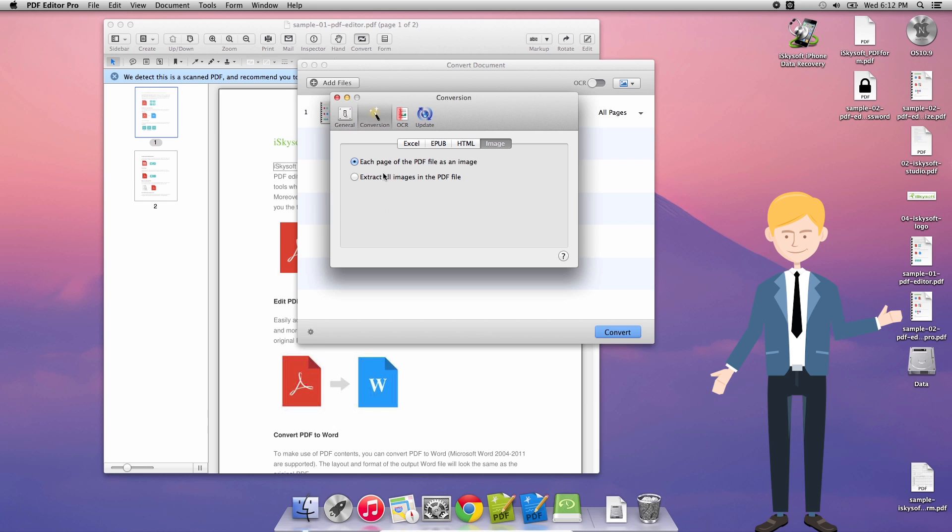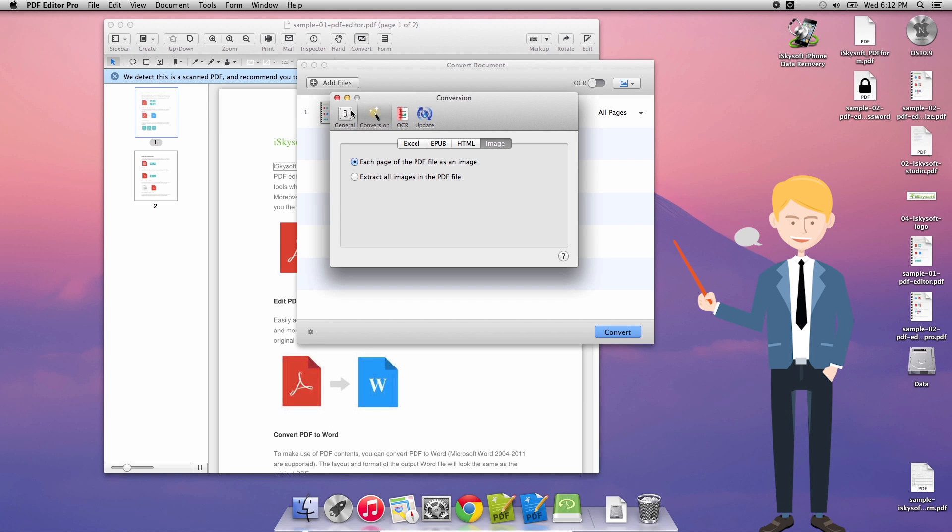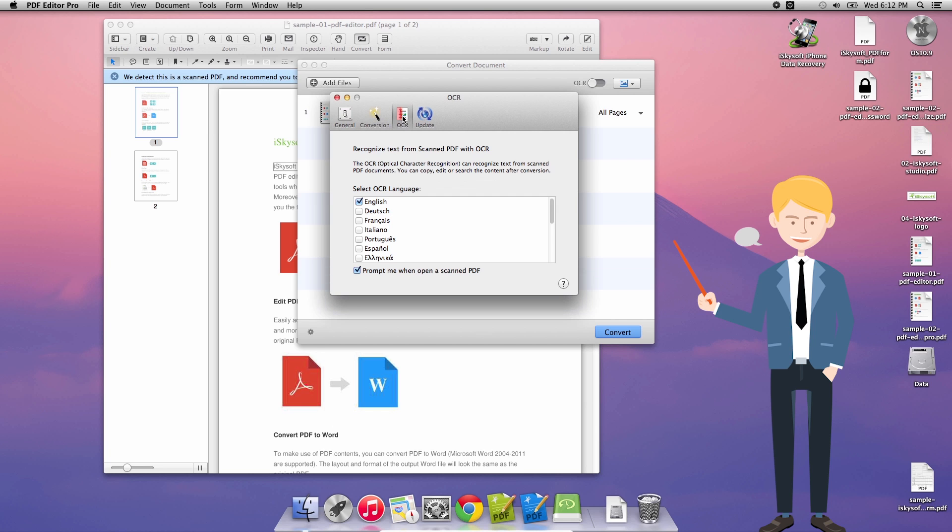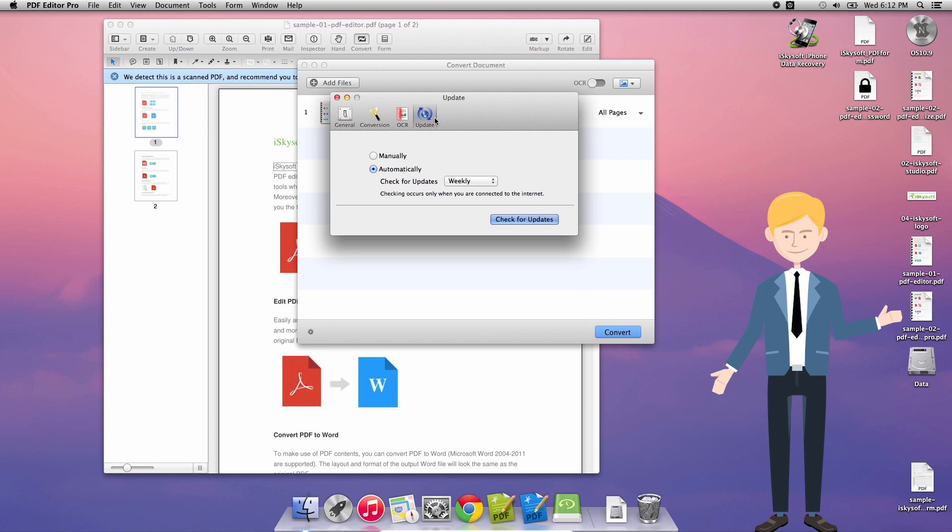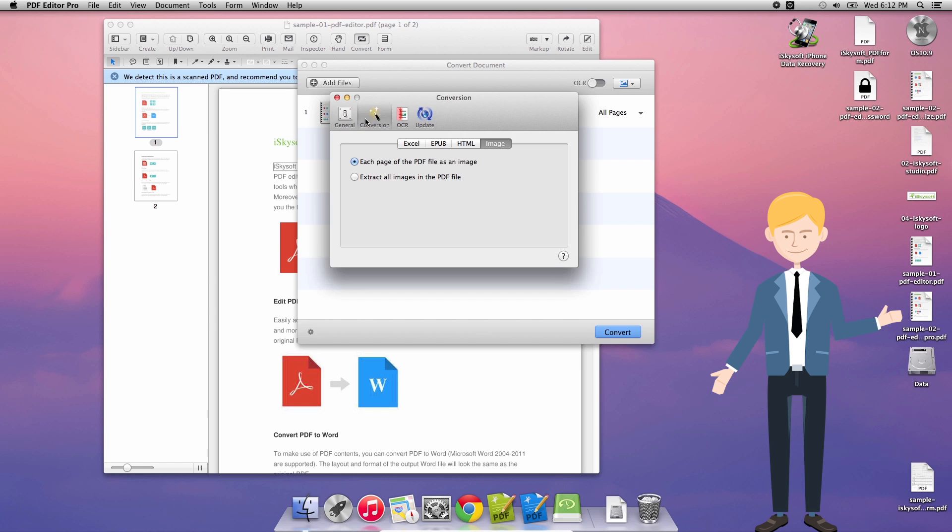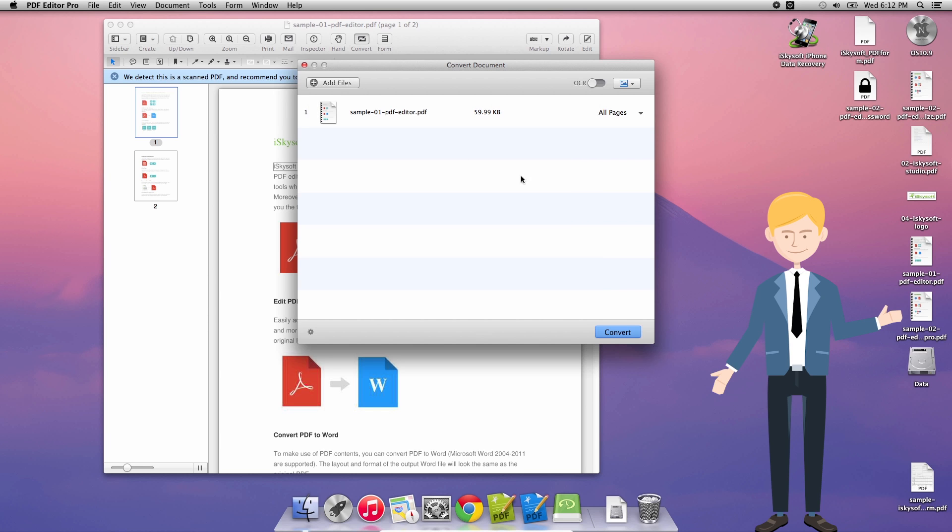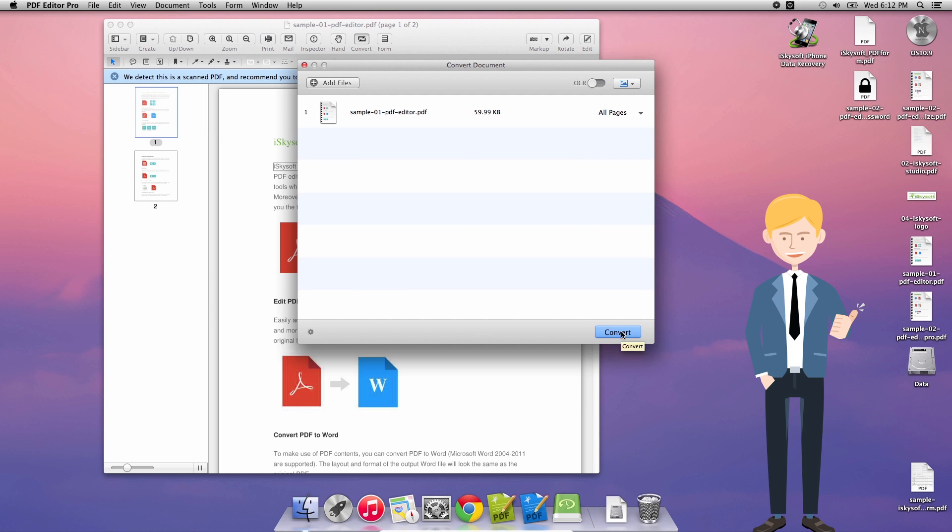If I click on the spinning gear on the bottom left hand side I can also choose to save each PDF page as an image or I can choose to save every page as a single image.